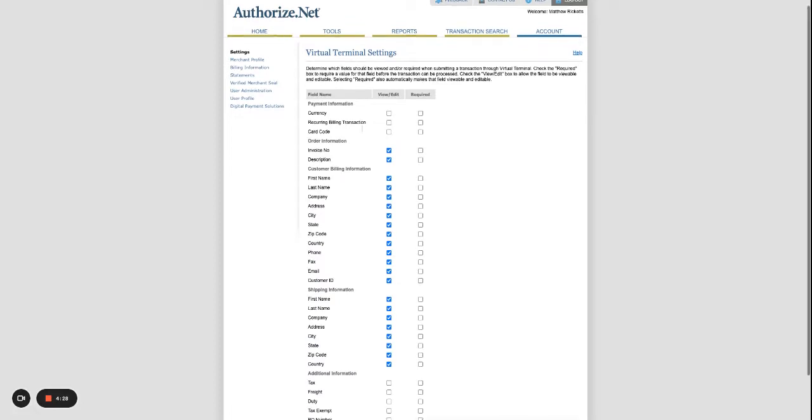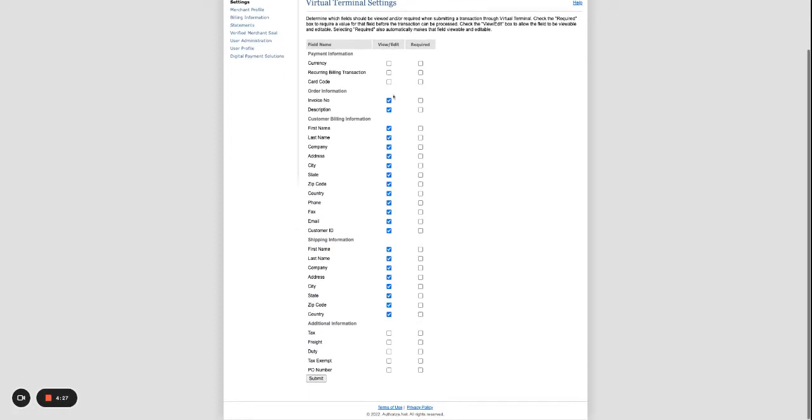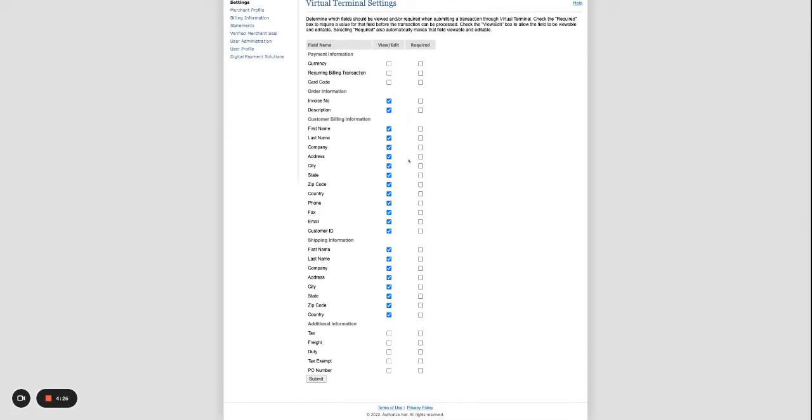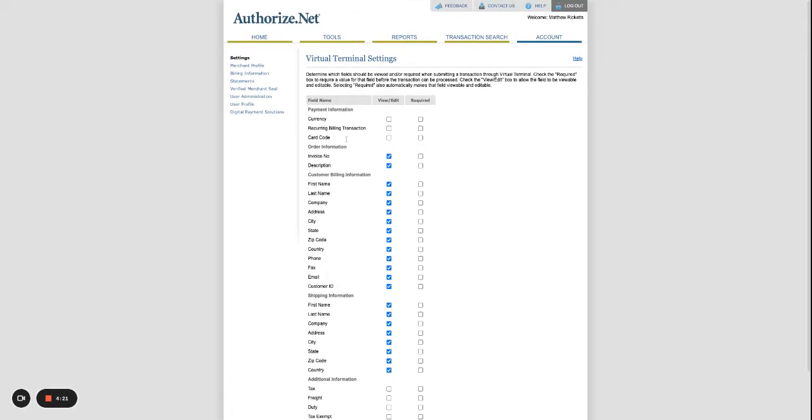Under the Virtual Terminal, just go ahead and uncheck all the required information. When you're done, hit Submit and change that information.